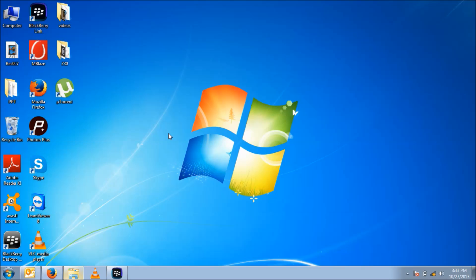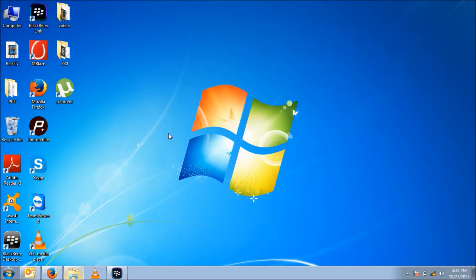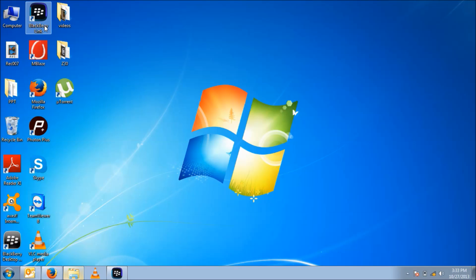First of all we just need to download BlackBerry Link software from the BlackBerry website. You can download it easily at www.blackberry.com. I have already downloaded this application on my laptop. You can see over here on my desktop screen. Now we just need to open it.